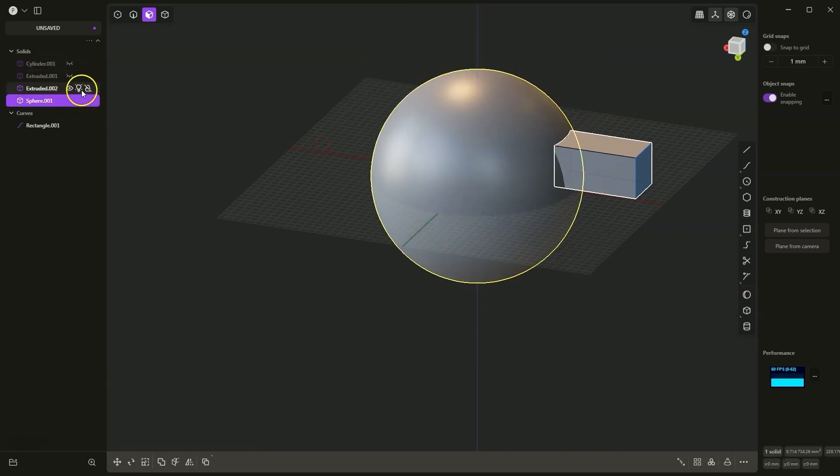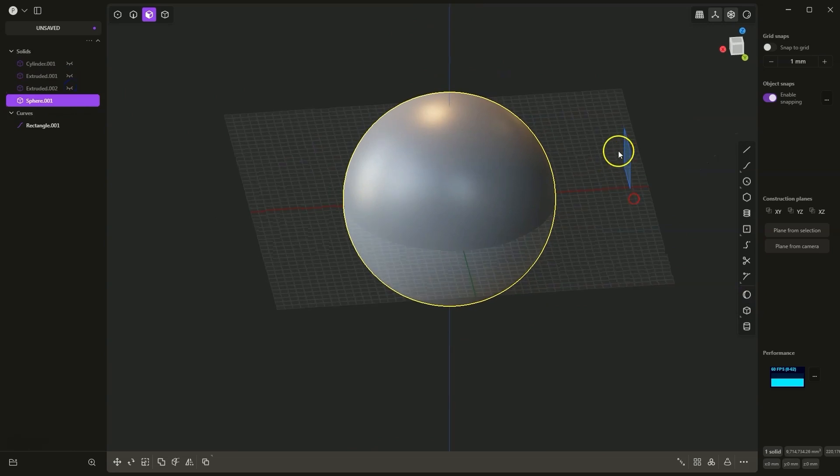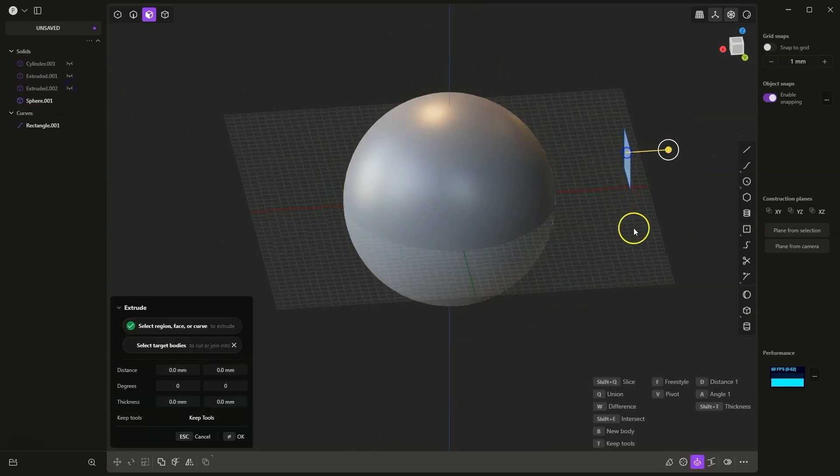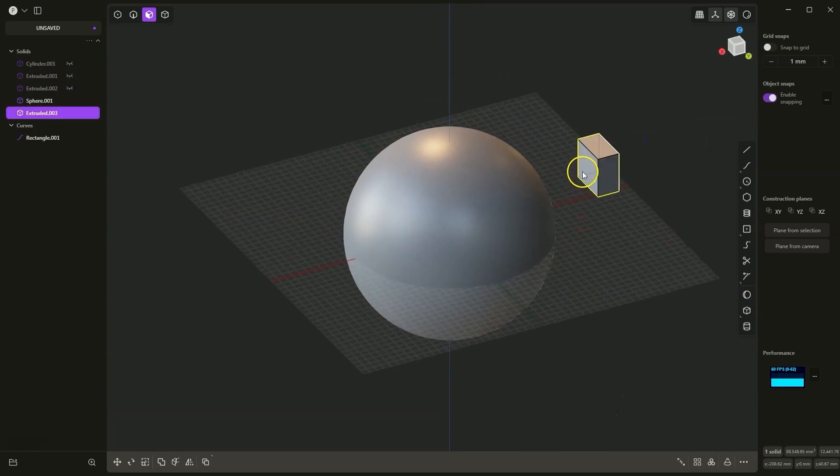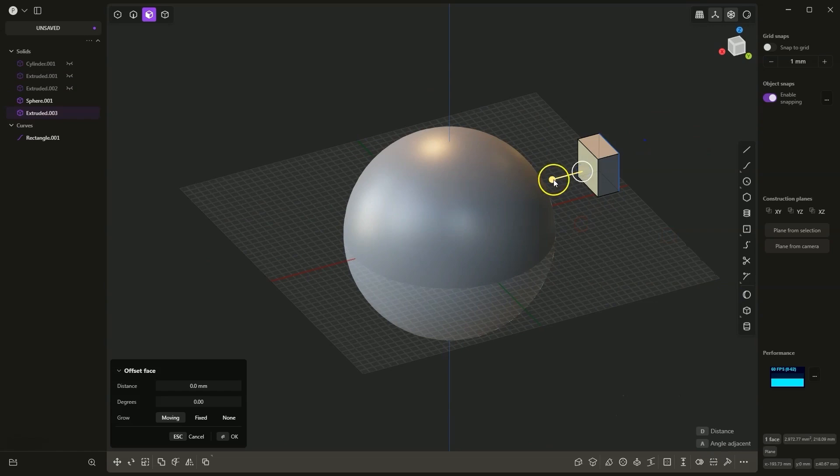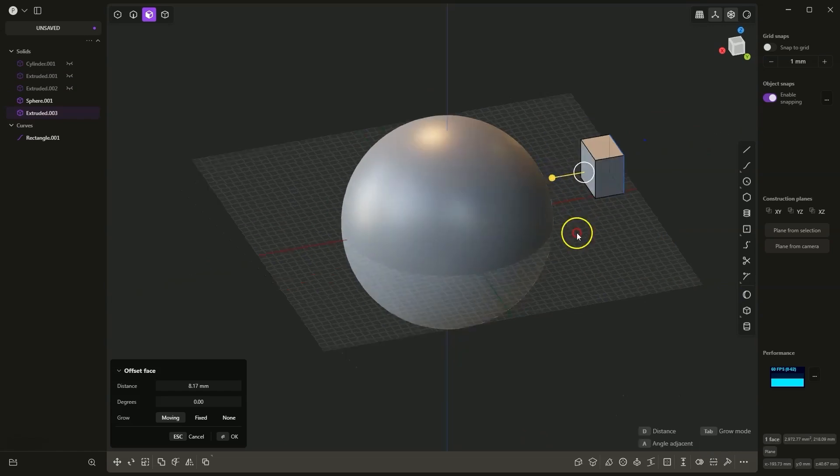I will turn off the visibility of this body. And now we can add the extrusion of this rectangle. The shape of this extrusion will be adapted to the shape of the sphere.